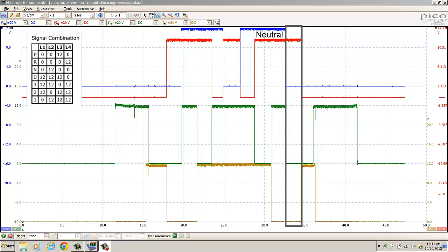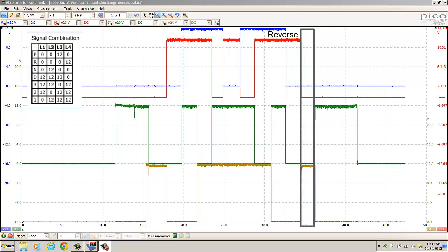In the neutral position: blue trace is 0 volts, red is 12 volts, green is 0 volts, gold is 0 volts — looks good. In the reverse position: blue trace is 0 volts, red trace is 0 volts, green is 0 volts, gold is 12 volts — looks good.